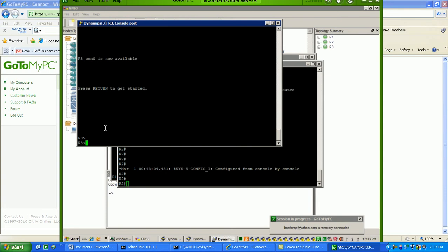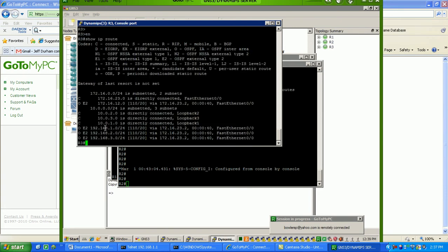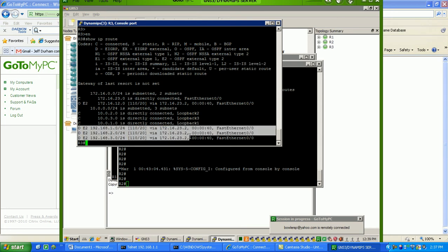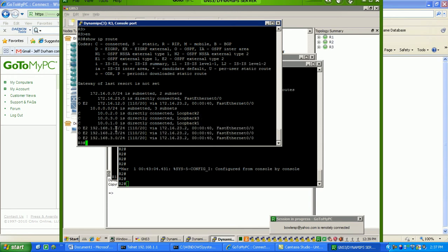So, what that means, if we go to router 3 and do a show IP route, as you can see here now, we're seeing the router has learned via OSPF. So, via OSPF, it's now learned of these routes being learned,